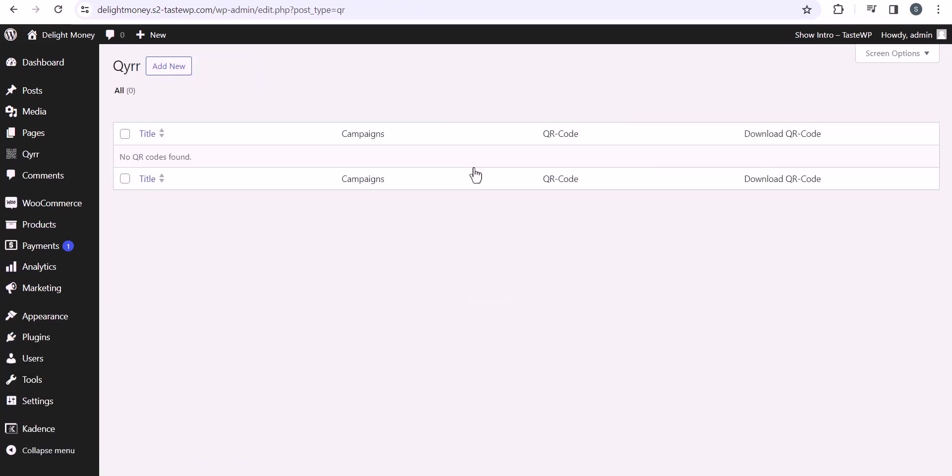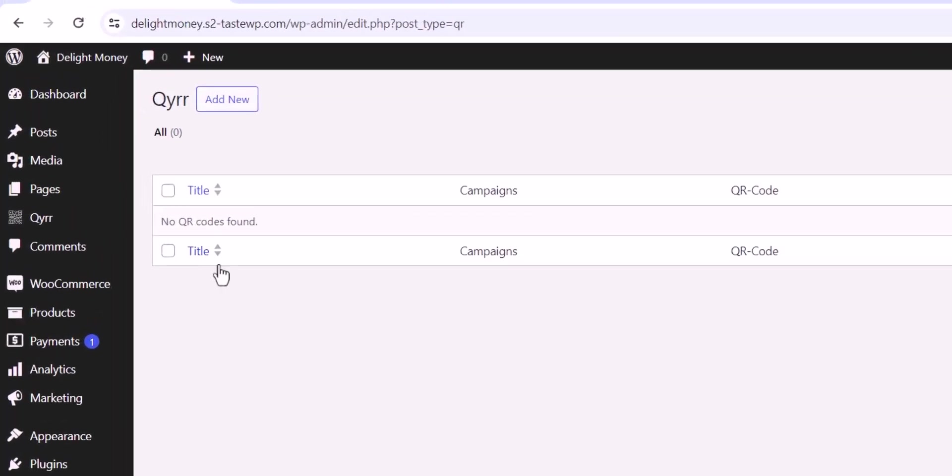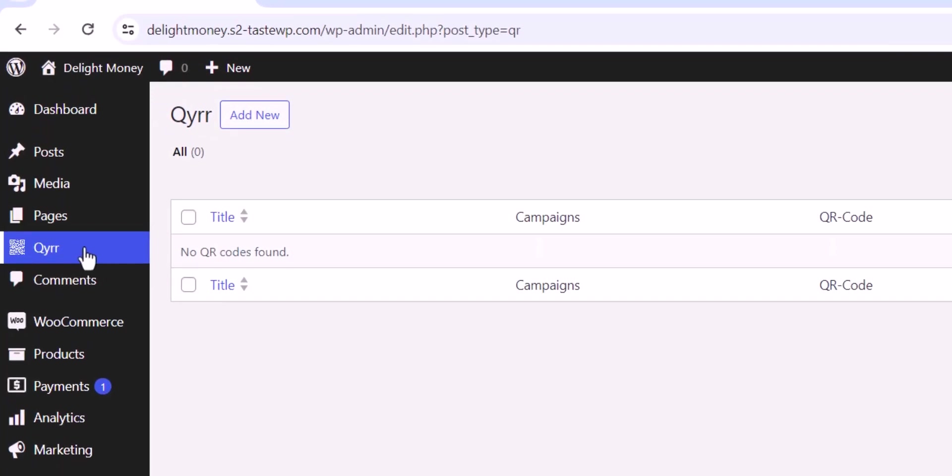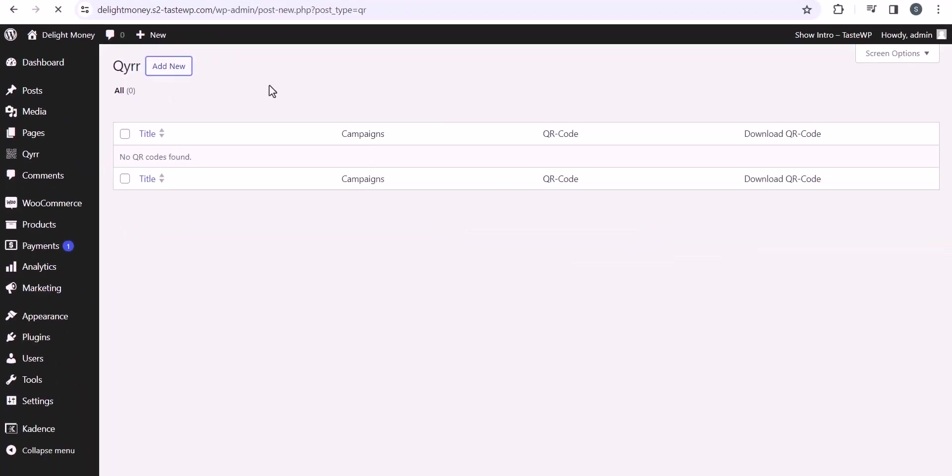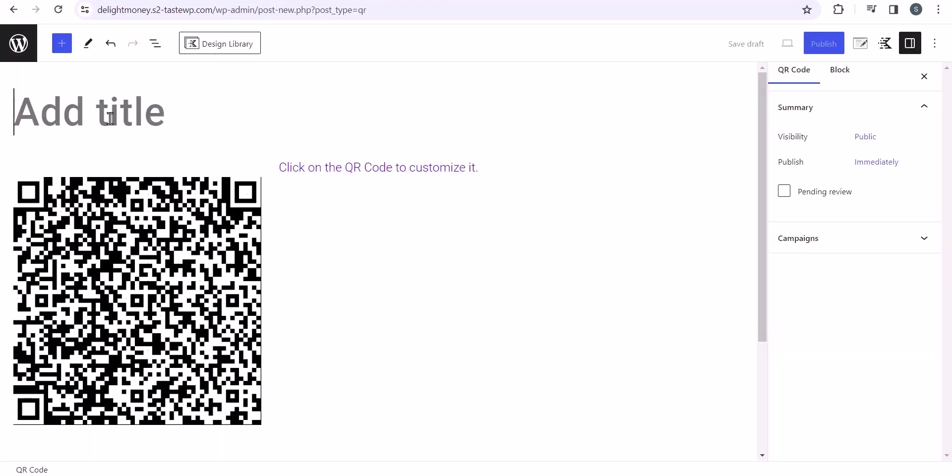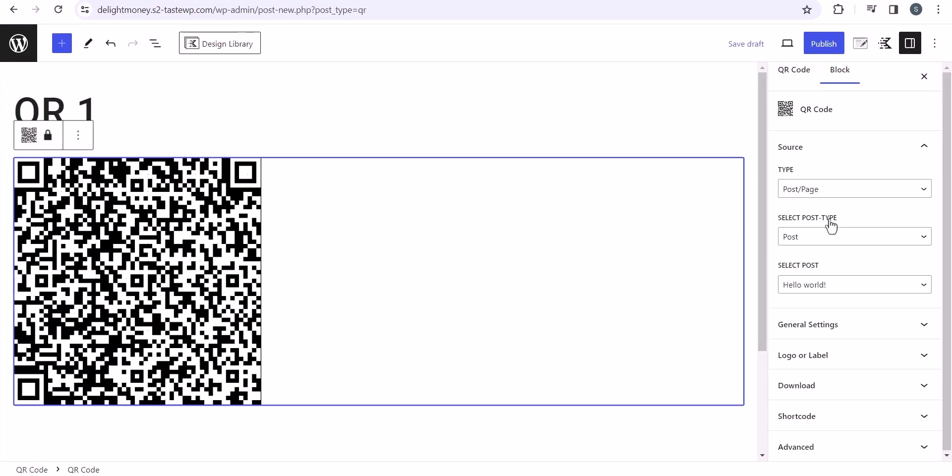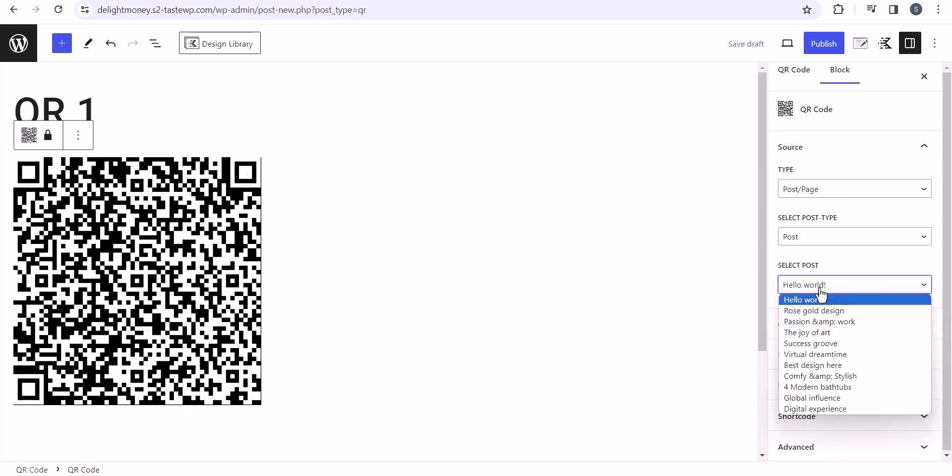Let's quickly install and activate this plugin. Now the plugin is activated. You will see the qyrr option in the admin section. Now let's create a QR code. Click on add new, and here you need to set a title. Let me set it as QR1 and click on the QR code. Here you can set the type like whether you want to redirect the user to a post or page.